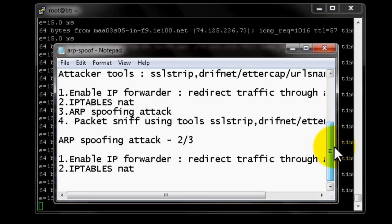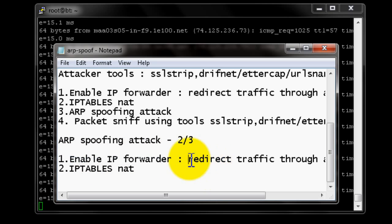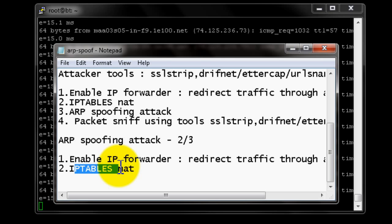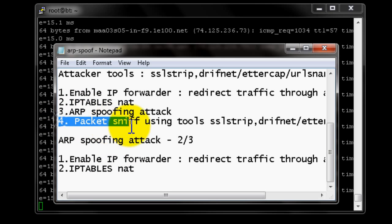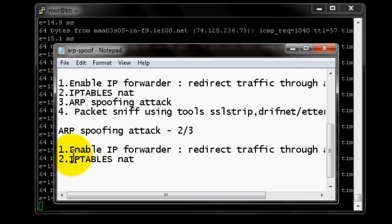In this video, ARP Spoof attack part 2 of 3, we will be covering: enabling IP forwarding — redirecting traffic of the victim PC through the attacker PC — and next, IP tables NAT. In the final video we will be covering packet sniffing using tools like SSL strip and other tools.